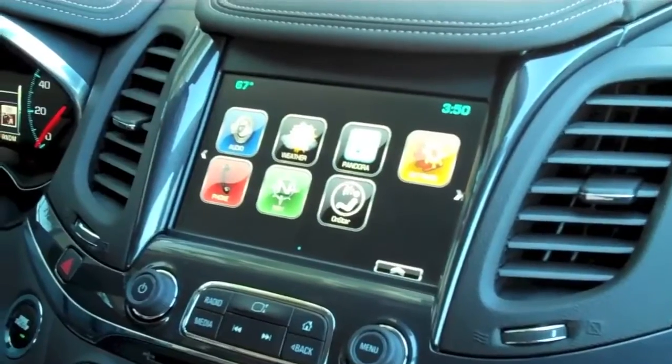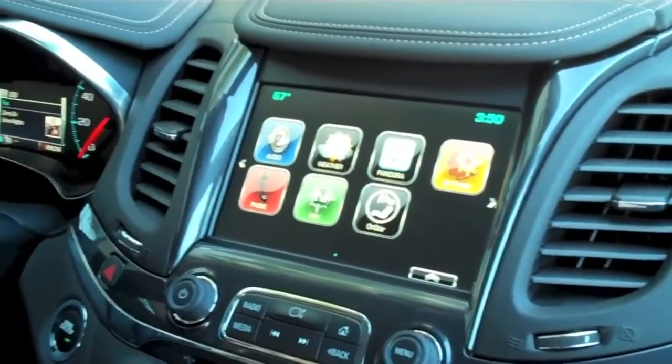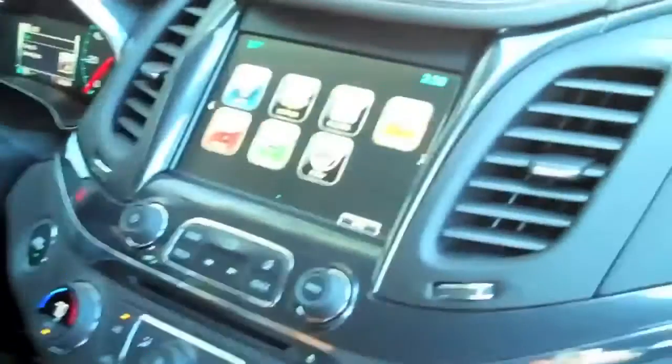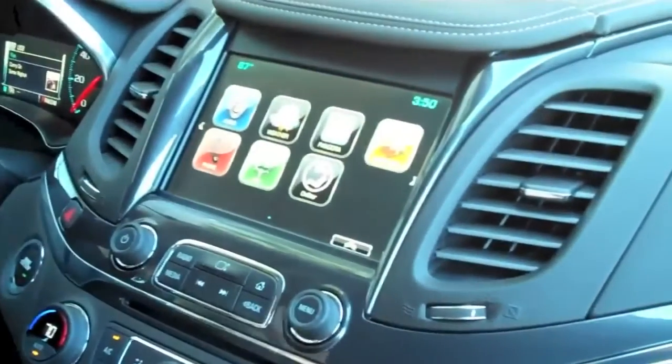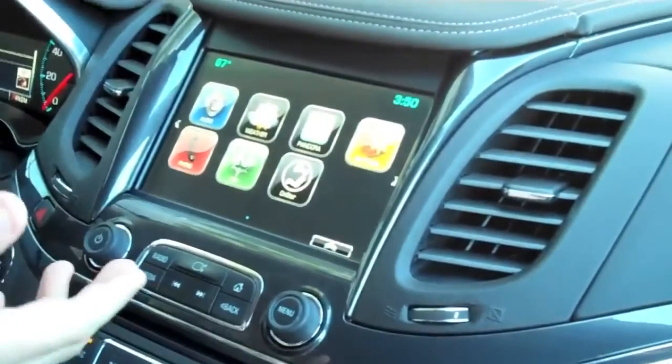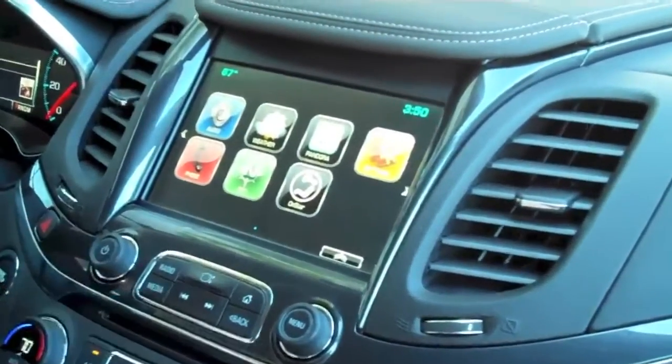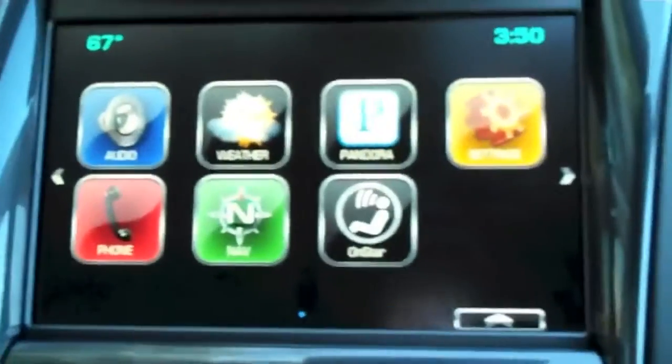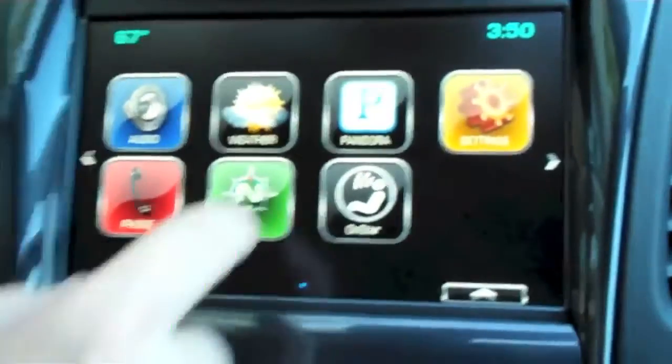I'm the engineering group manager for the next generation of Chevy MyLink and I want to show you a few things with the system today that we find very exciting. To start with here, we have a highly graphical system with very high graphics on the home screen.